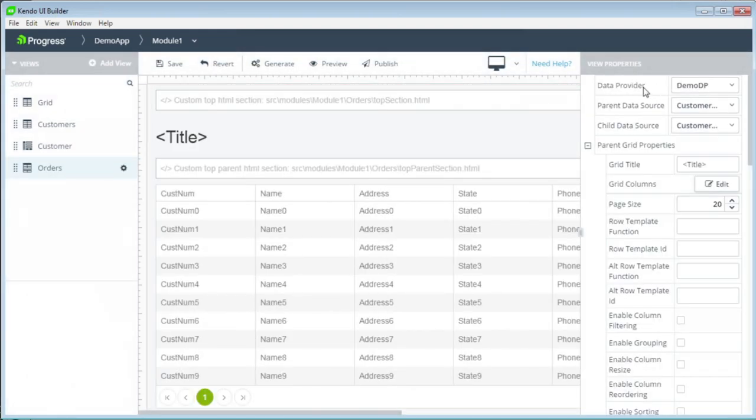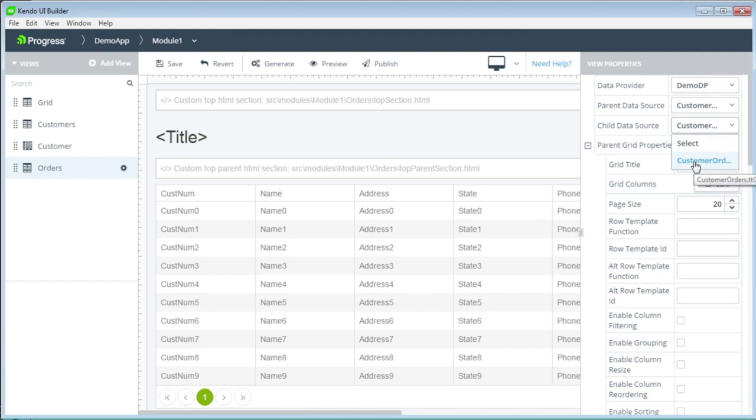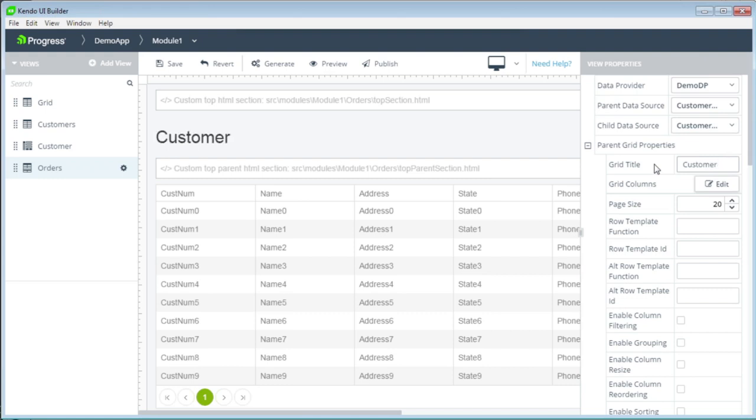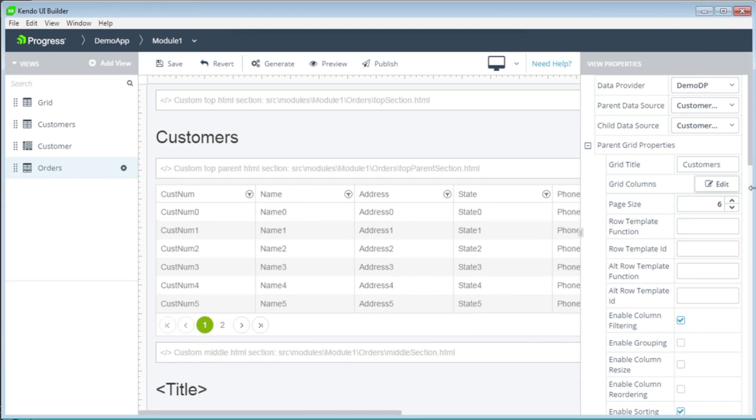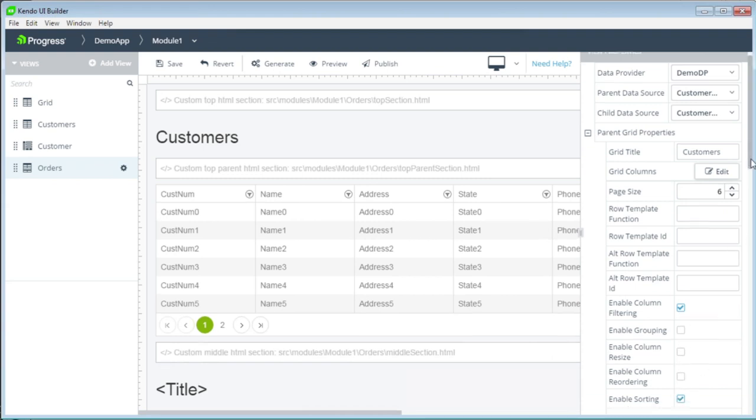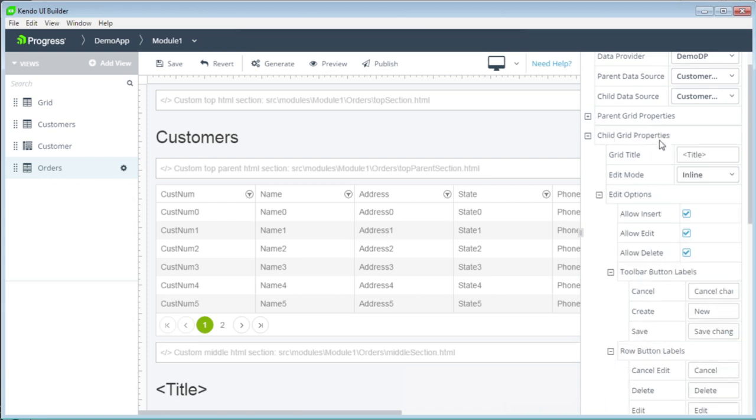And what we have here is two grids are shown where we can display the parent records and the child records. By default, the parent data source was filled in for us with TT customer and the child data source was filled in for us with TT order. What we want to do is set the grid title for the parent to customers. We want to change the page size to 6. And let's enable our column filtering and sorting for the parent.